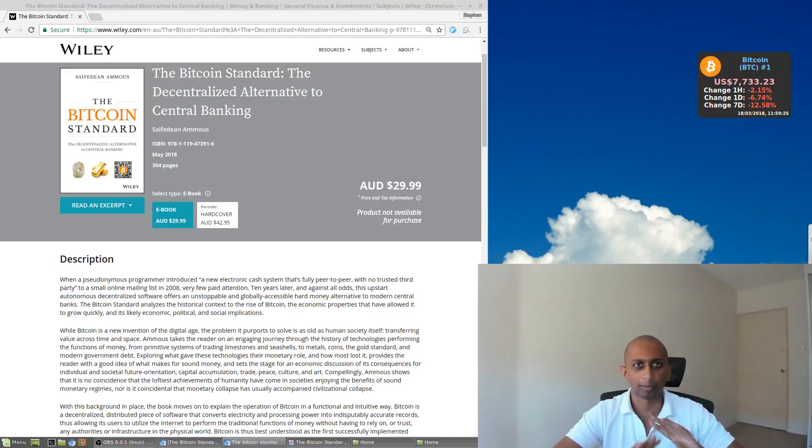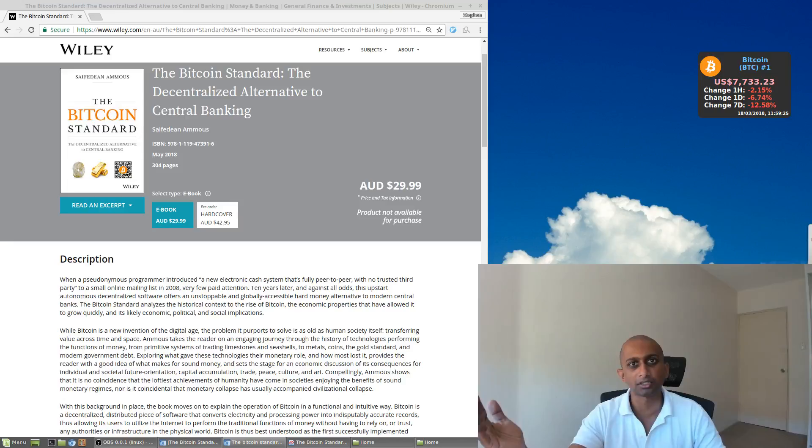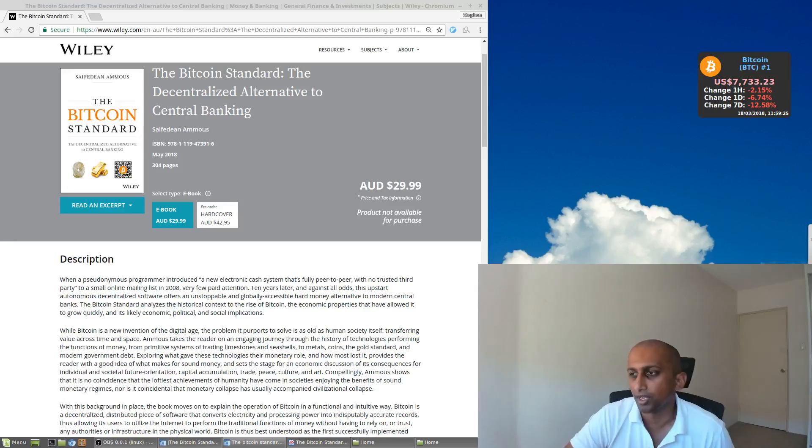So because of those components, as in Bitcoin is the most saleable medium of exchange and nobody controls it, so it's also harder to centrally control or co-opt or change, then Bitcoin is the best money, and that's kind of the argument.